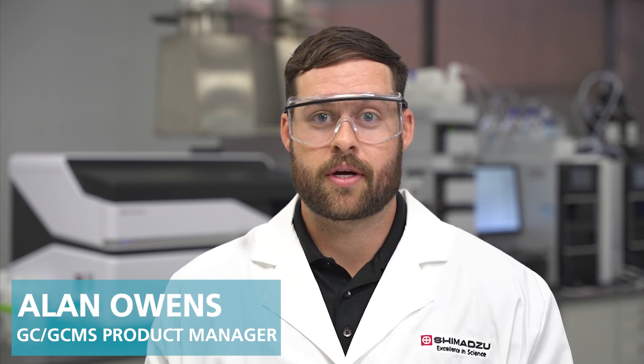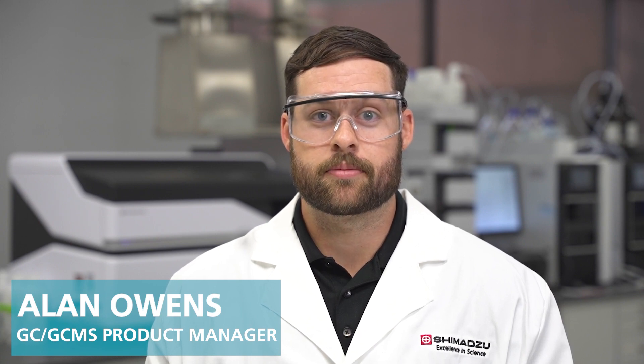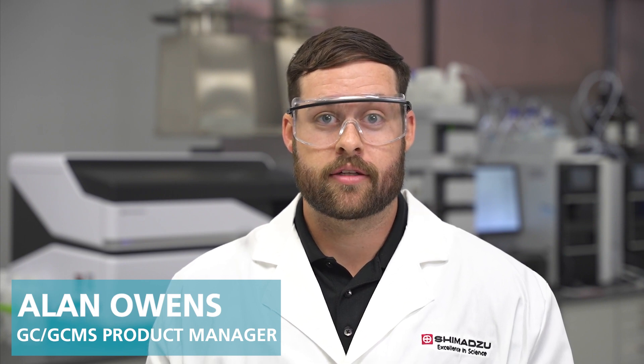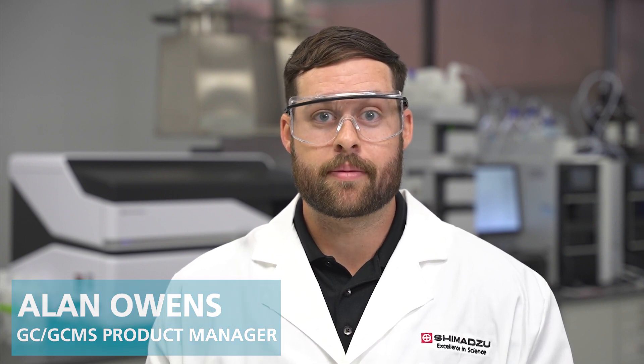Hello, my name is Alan Owens, and I'm the GC and GC-MS product manager here at Shimadzu Scientific Instruments. In this video, I will show you how to extract the hardware configuration from a LabSolutions data file.